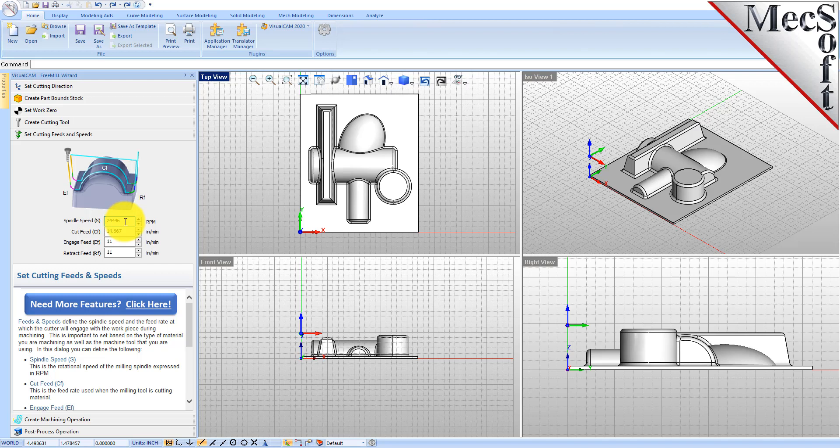We'll set this, and you can obviously adjust these to whatever your feeds and speeds, your cut feed rates, your engage and retract, however you want that to be.